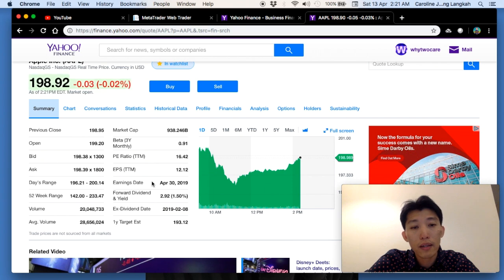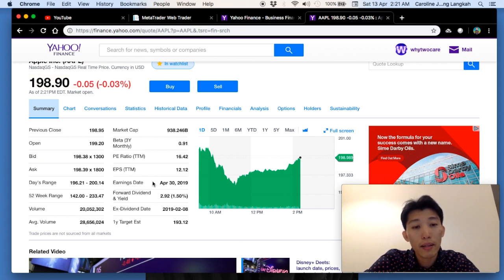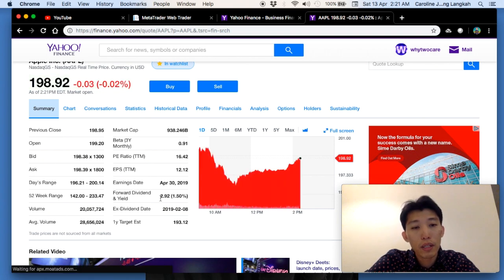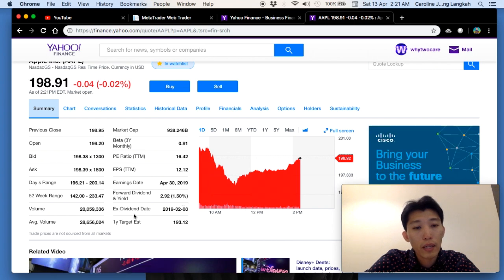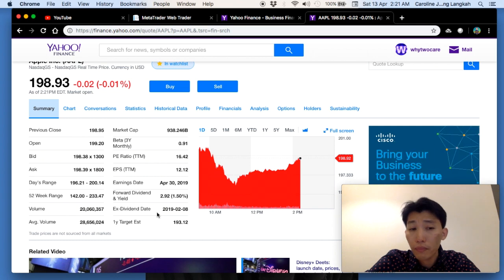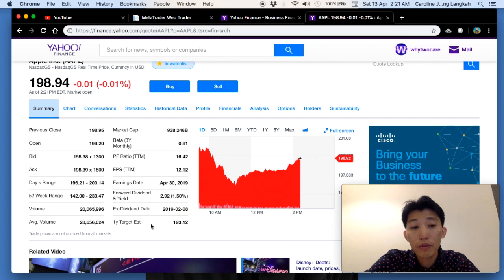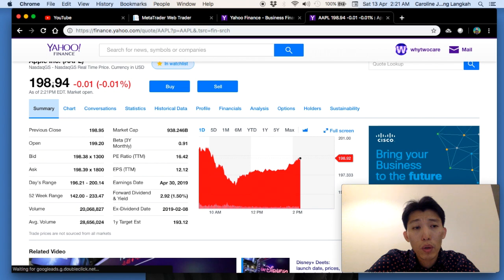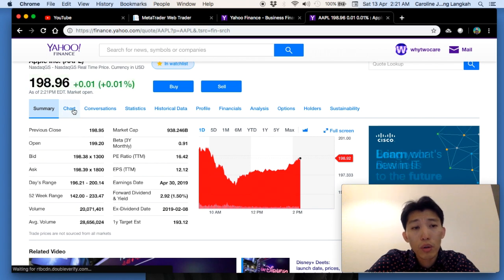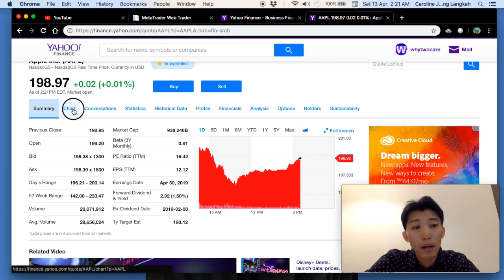It also shows the PE ratio, earnings per share, earnings date — which is end of this month — and the forward dividend, which is about five. The ex-dividend date was in February. It also gives you a one-year target price of $193, which seems lower than the current price of $198.